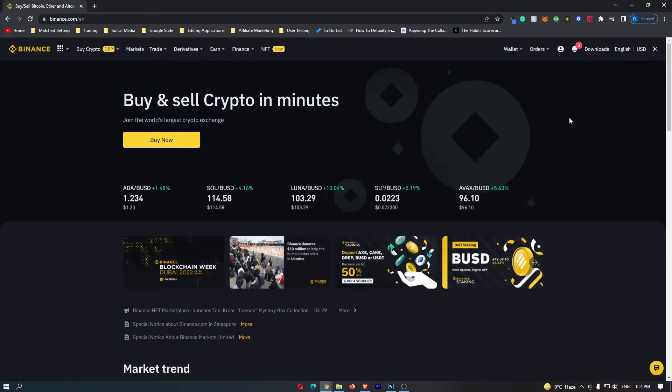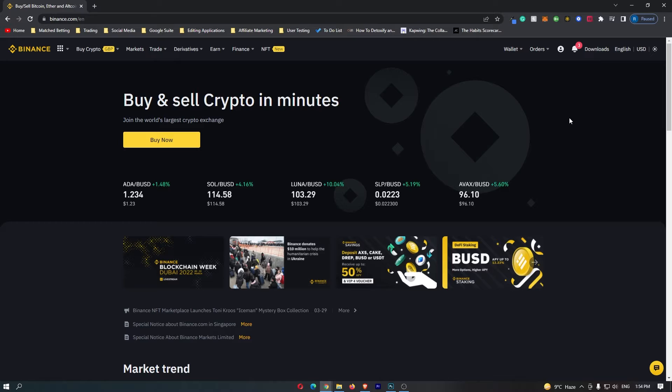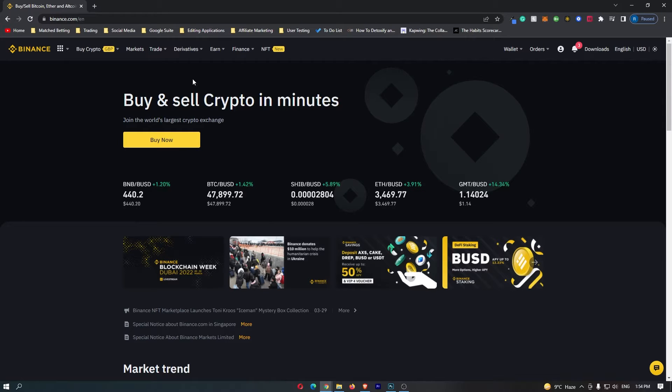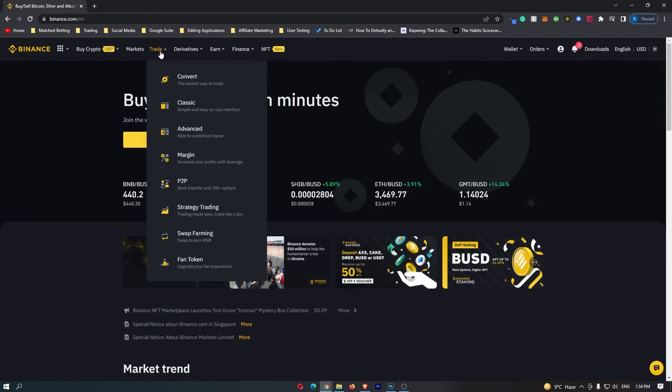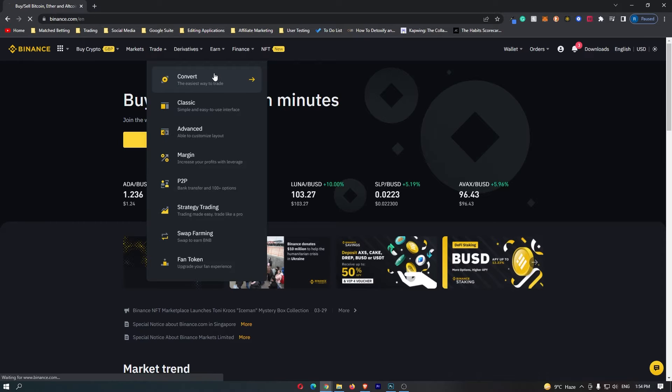First of all, you want to log into your Binance account. Once you have logged in, come up to trade on this top menu, and then you can go down to convert right here.